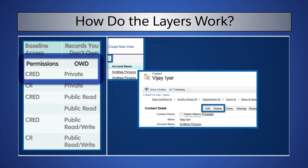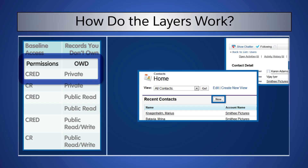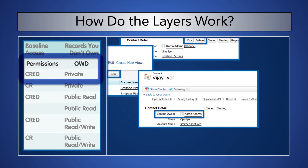If we reduce the permissions to Create and Read, and leave the org-wide default as private, Karen can create new records. She can only see contacts that she owns, and on those records, she does not have Edit or Delete permissions.